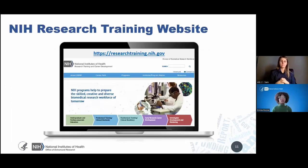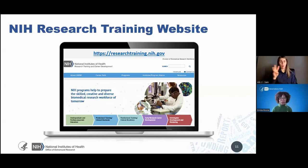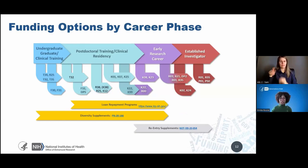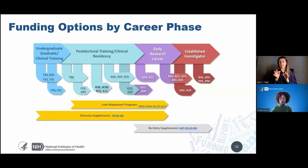The NIH research training website provides tons of information about funding opportunities according to career stage. This diagram shows funding opportunities by career phase — from undergrad to pre-doc to postdoc to early investigator stages and beyond. We're going to take a brief tour of these activity codes. But before we get into this funding roll call, I want to talk about the value of research and administrative supplements to help you enhance your career progression.